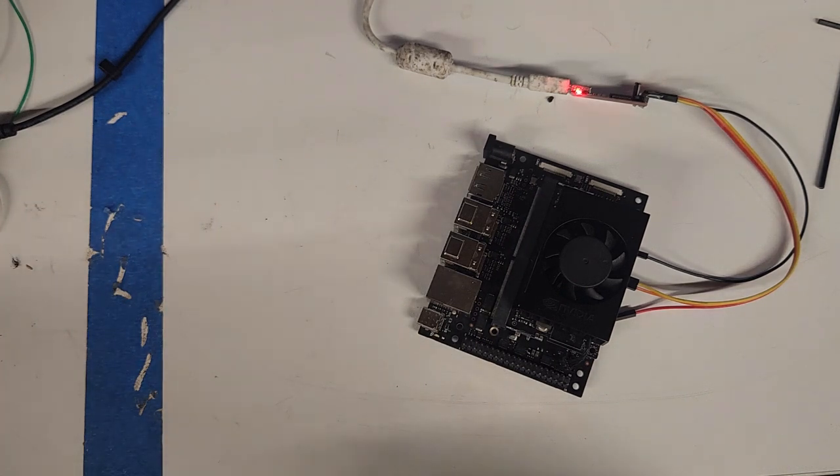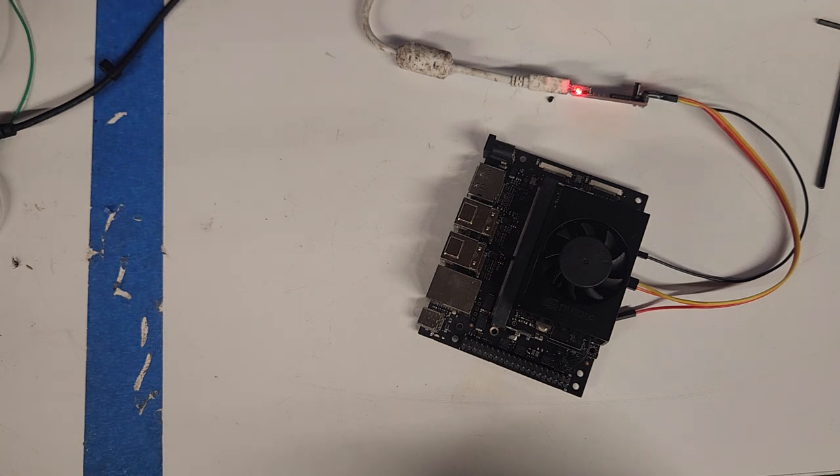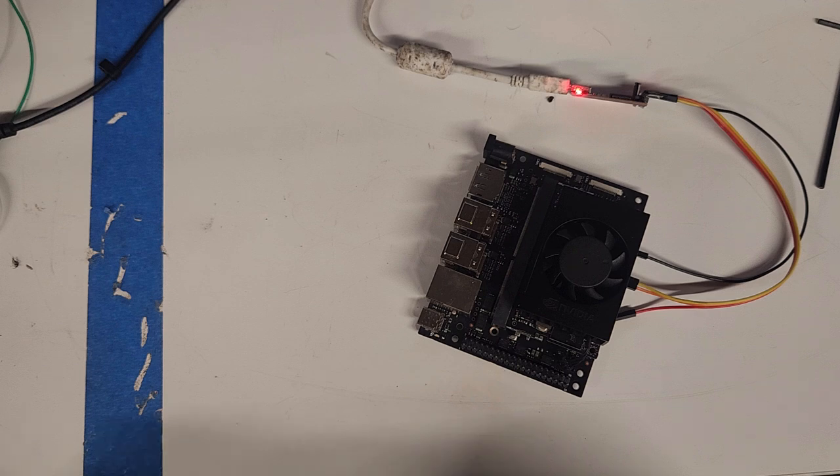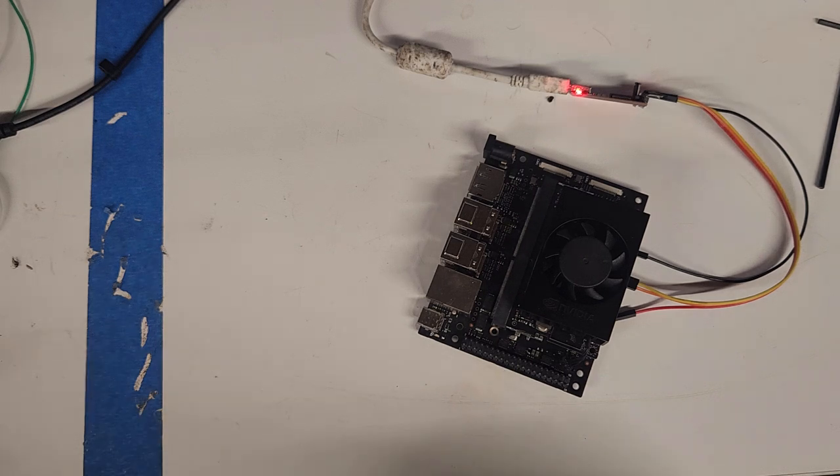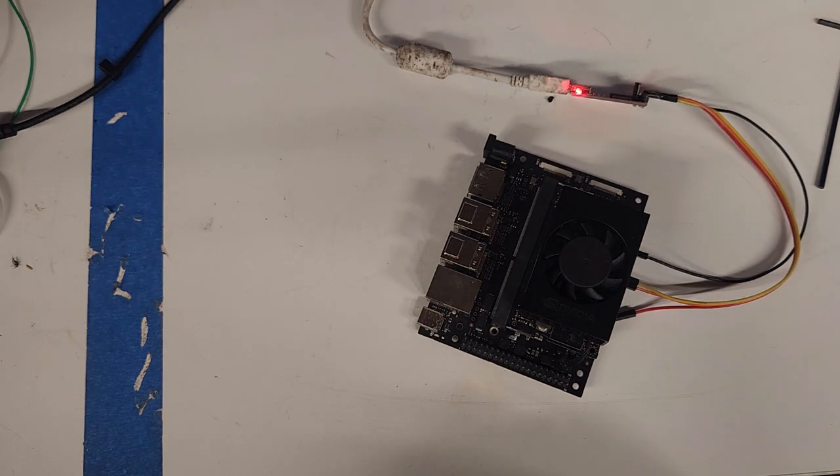So the next thing is you can buy another carrier board from a company like WaveShare or Seed Studio, and you can test that. So that's what I did. It was about $100, $130, much cheaper than the $500 I paid for the Orin Nano developer kit as a whole. So we'll try that now.